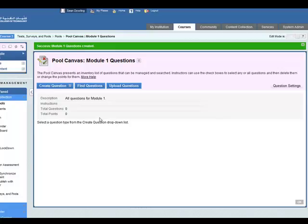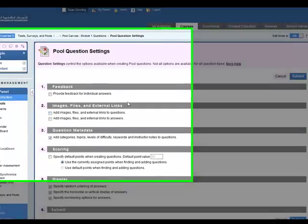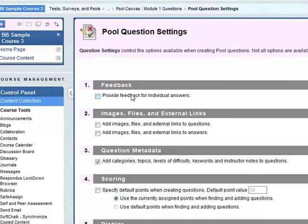Before adding questions it's important that we do the question settings. So click on question settings and here we can check what we want to include when we add questions. For example, if we want to add feedback for individual answers in questions we can check this.